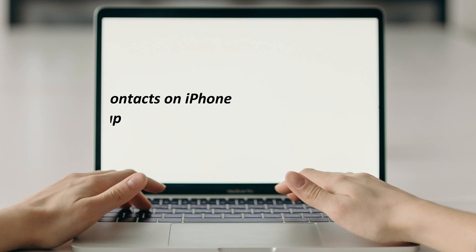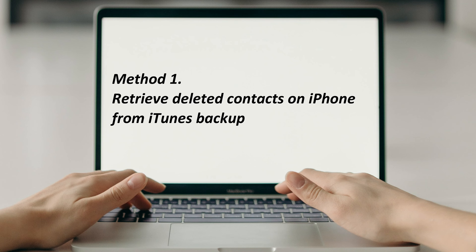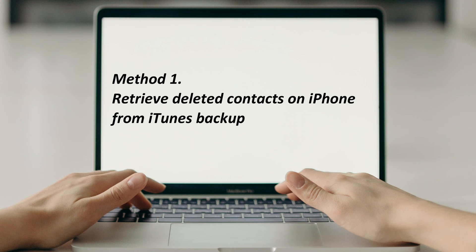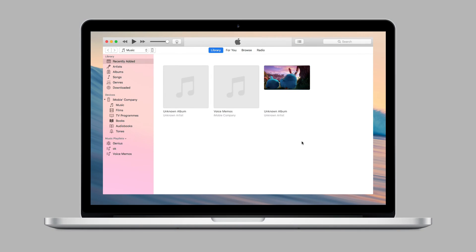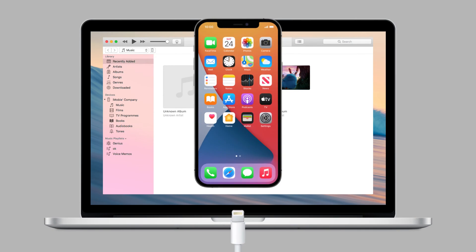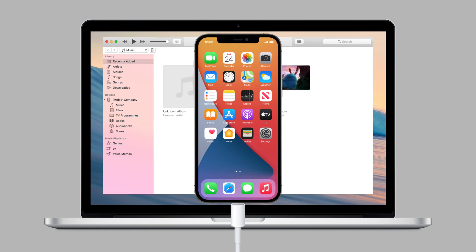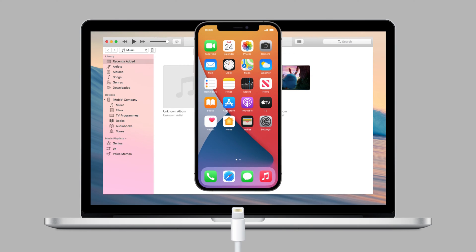In the first method, we will show you how to retrieve deleted contacts on iPhone from iTunes backup. Launch iTunes on your PC or Mac and connect your iPhone via USB cable.